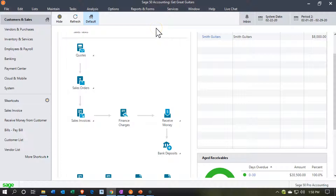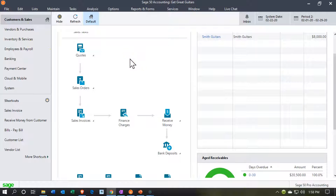Here we are in our Get Great Guitars practice file. We're currently in the customer and sales section. We're going to be entering deposits now. Note that usually you'd think deposits should be in the customer section, because hopefully most deposits are coming from an actual customer. But when you start the organization or expand it, you may have deposits from other sources, such as owners putting money into the company or a deposit from a loan. Those are often the types of deposits that happen when you start the organization, and they're not going to be part of the normal flow, so there's generally not going to be a form related to them.